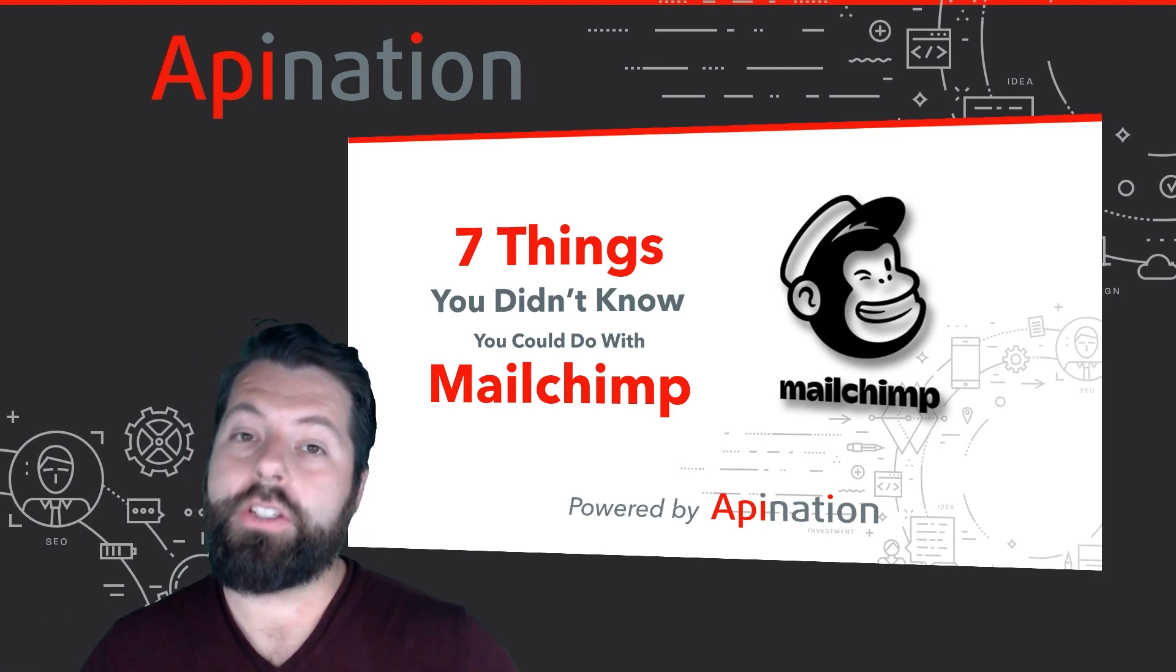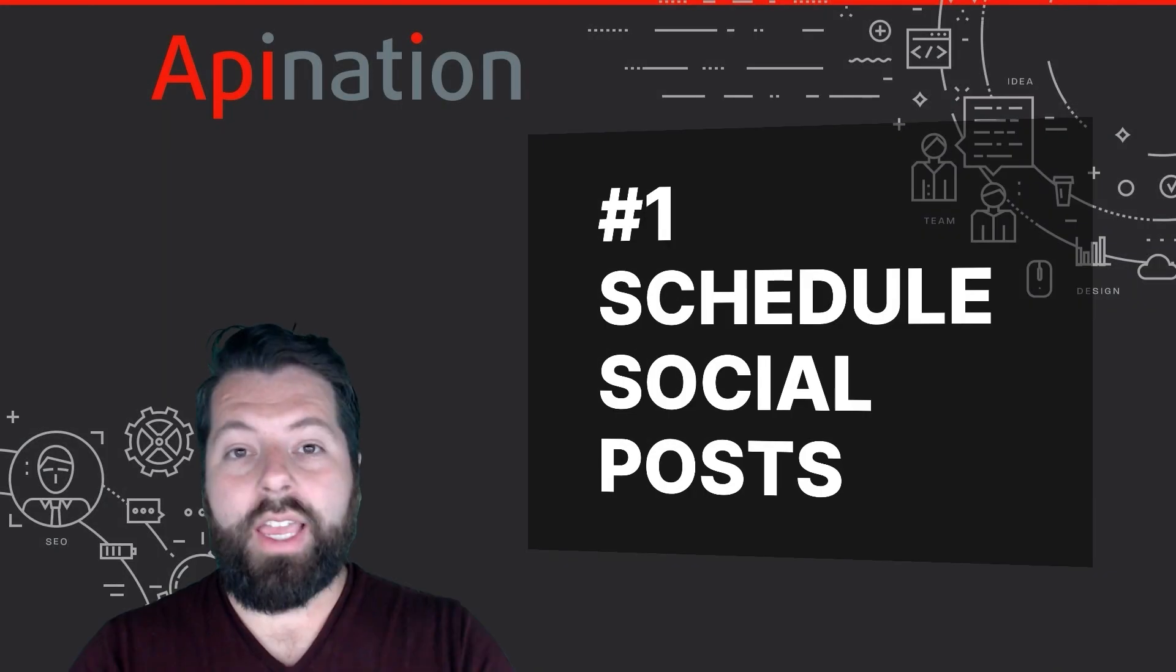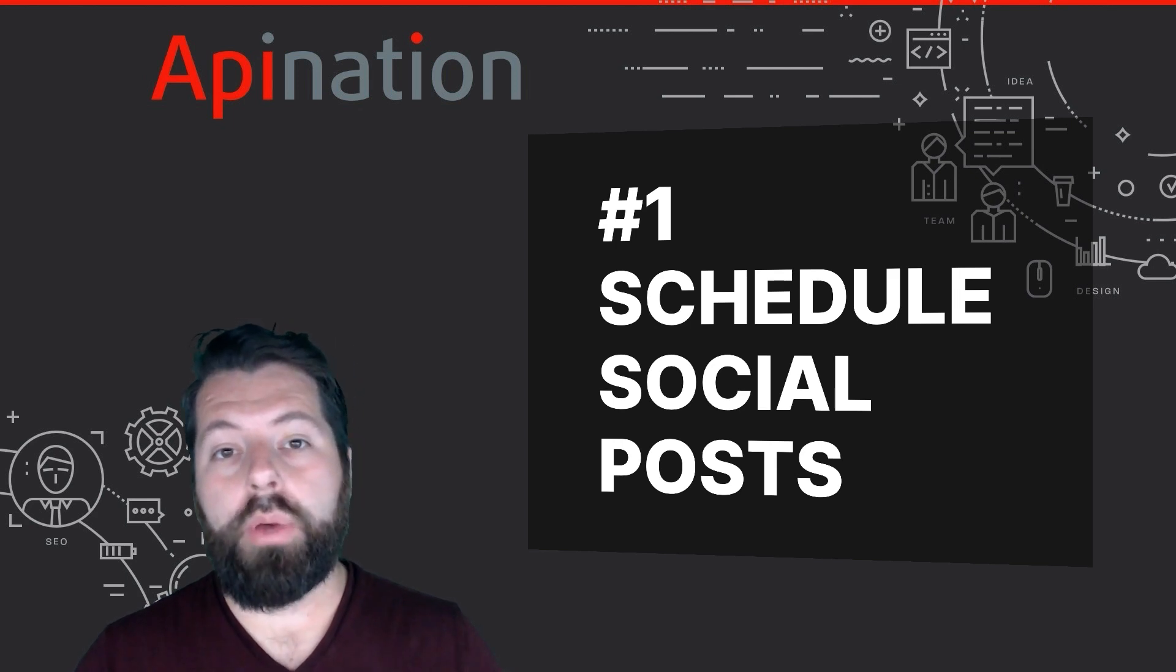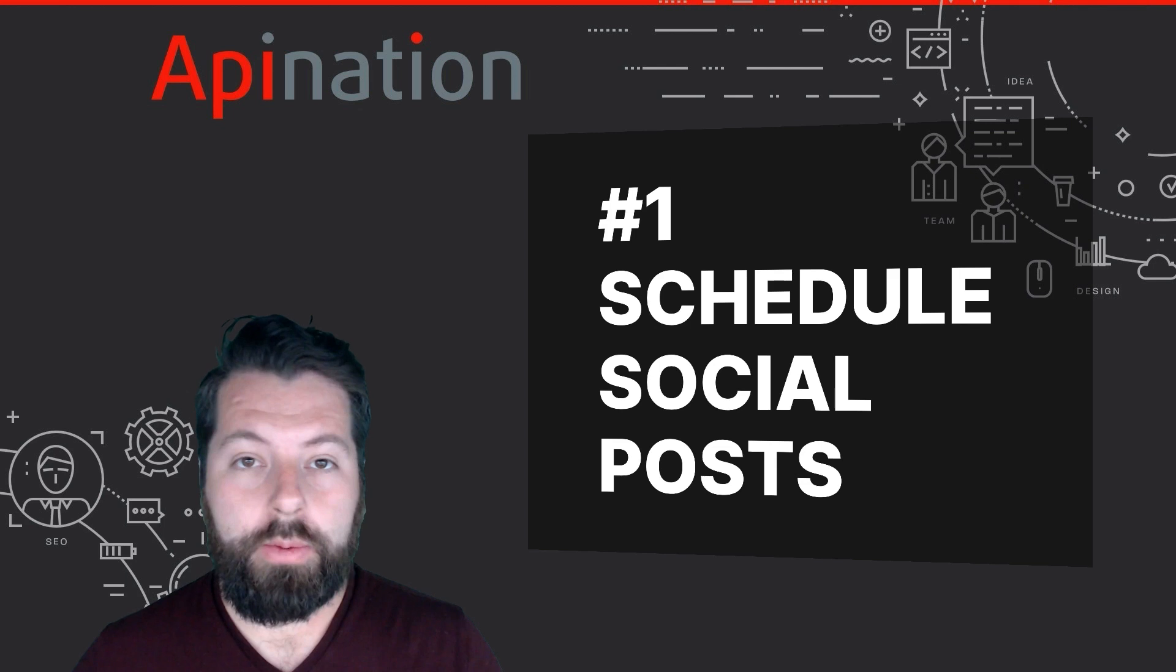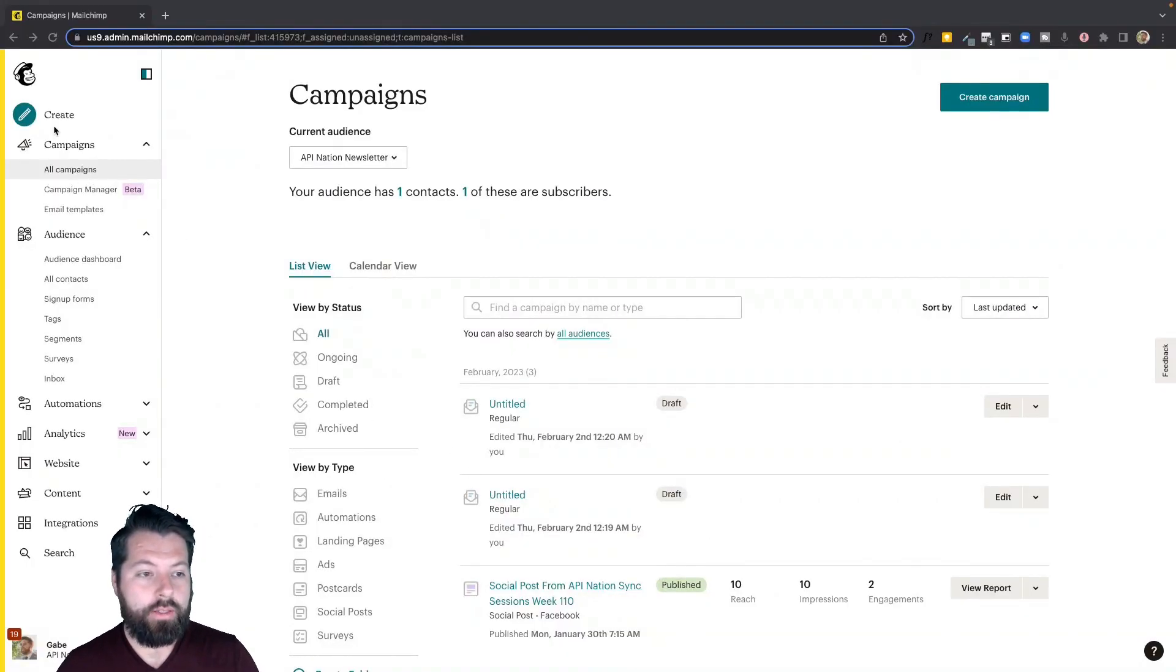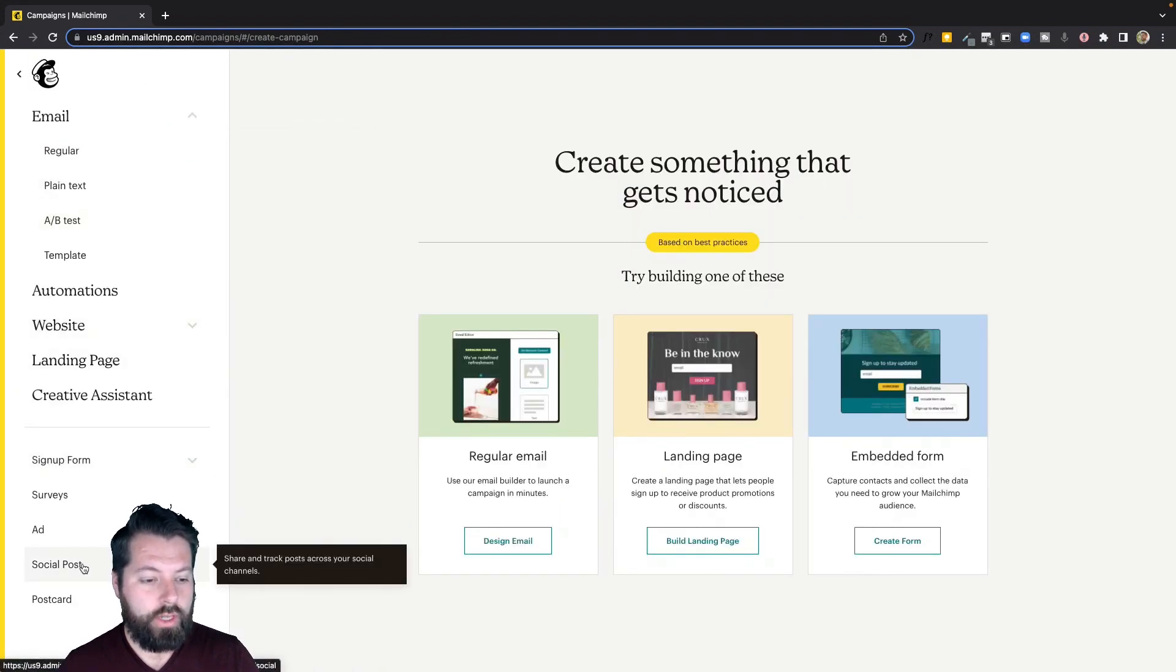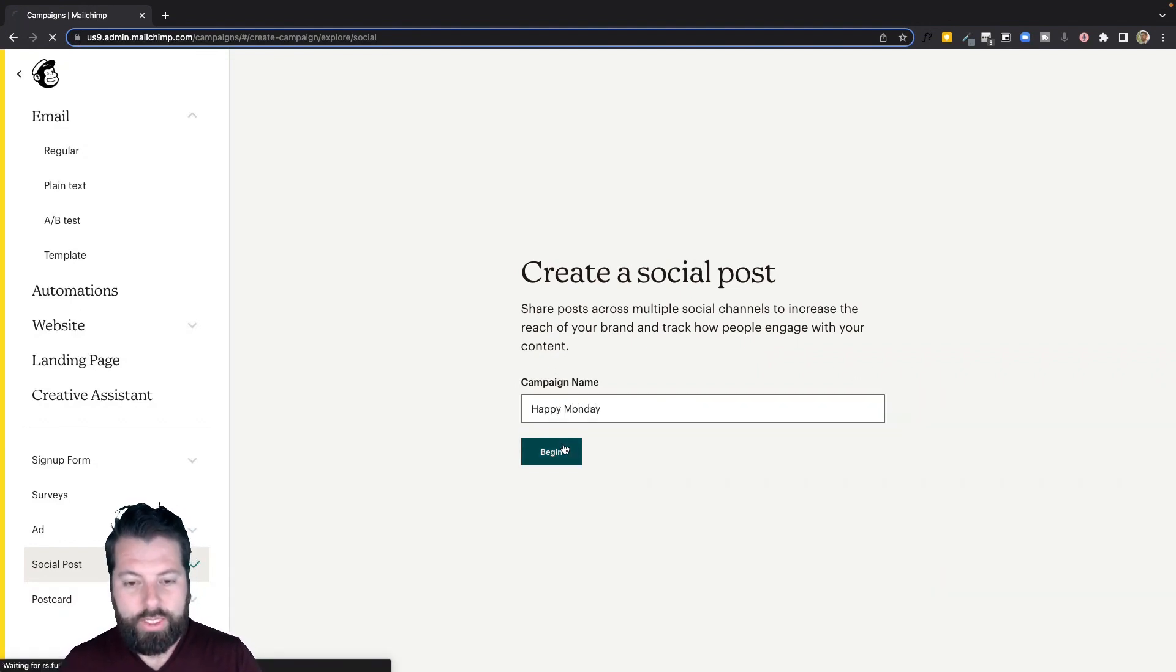The first thing you probably didn't know you could do with MailChimp is schedule social posts. You can actually schedule posts to Twitter, Facebook, and Instagram from within MailChimp. Let me show you what that looks like. So once you're here, you're going to go over to campaigns or you can just hit create, and you're going to select social posts down here in the left corner. Click on that. Just name it, let's say happy Monday.